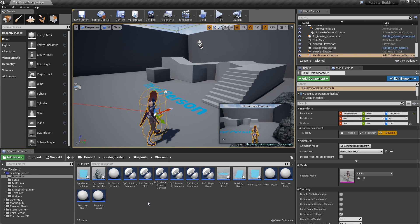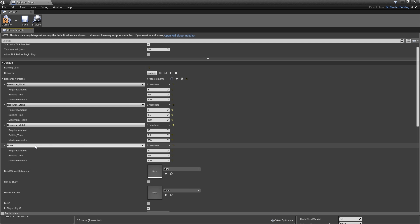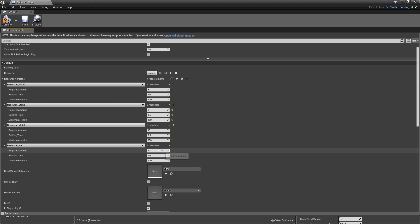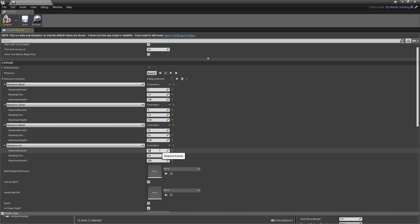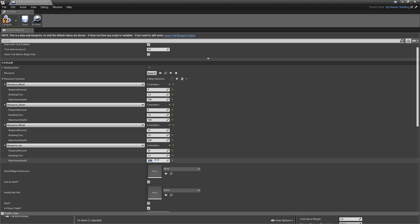You might remember that the resource selected when building influences values like building time or maximum health. Now that we've created another resource we also have to update the resource versions of the buildings. Let's open up our building floor, add one element for resource ice, and enter some values. Ice will be very quick to build and have a lot of maximum health, but the required amount will be higher — let's say 30, a building time of 1.2 seconds, and maximum health of 500. Compile and save.